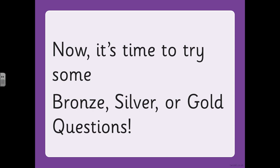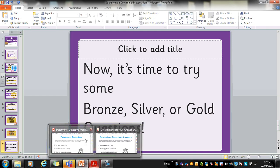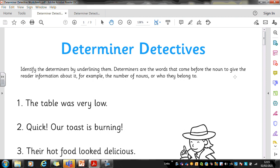Now it's time to try some bronze, silver, or gold questions. I'm going to put the questions up on the video for you. Have a look at them and then make a decision about which questions you're going to do — rewind the video if you need to. I'm going to put the answers up in English today as well, so when you're done you can go through the answers and see straight away how you've got on. So let's bring the questions up. Here are the bronze questions first. What you have to do in this first part is identify the determiners — a little bit like the practice we just did.